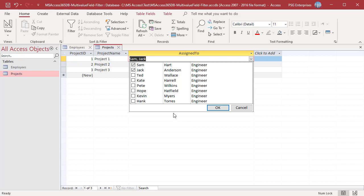If you want to use the data from multiple columns to be displayed in the field, you can do that by using an expression in the query.